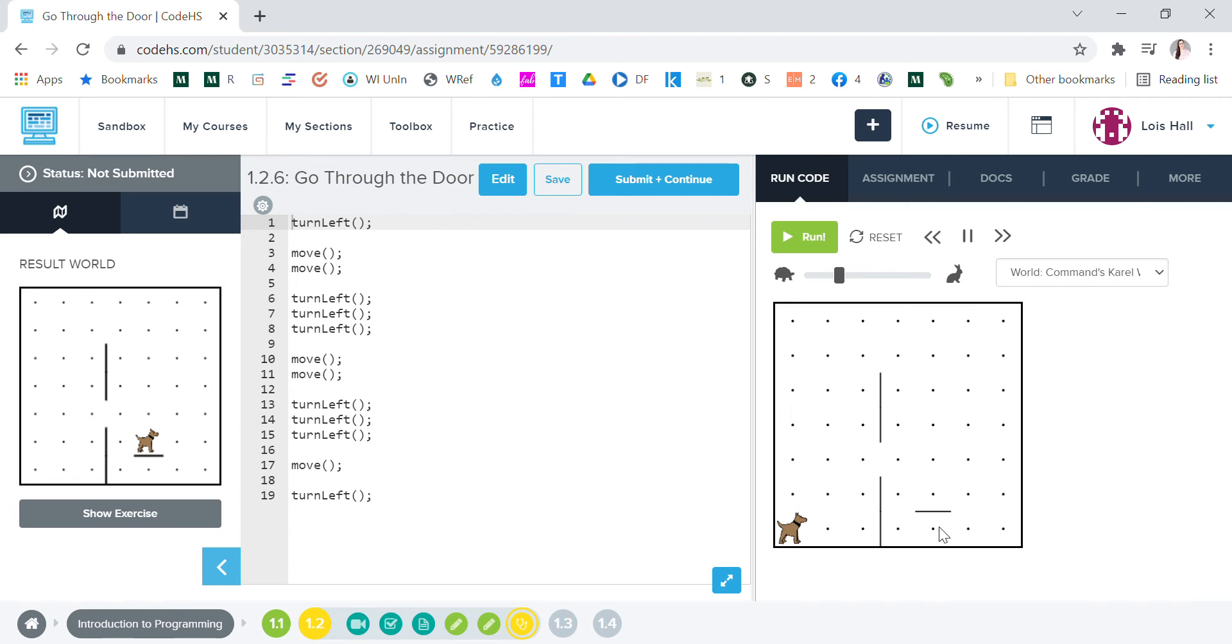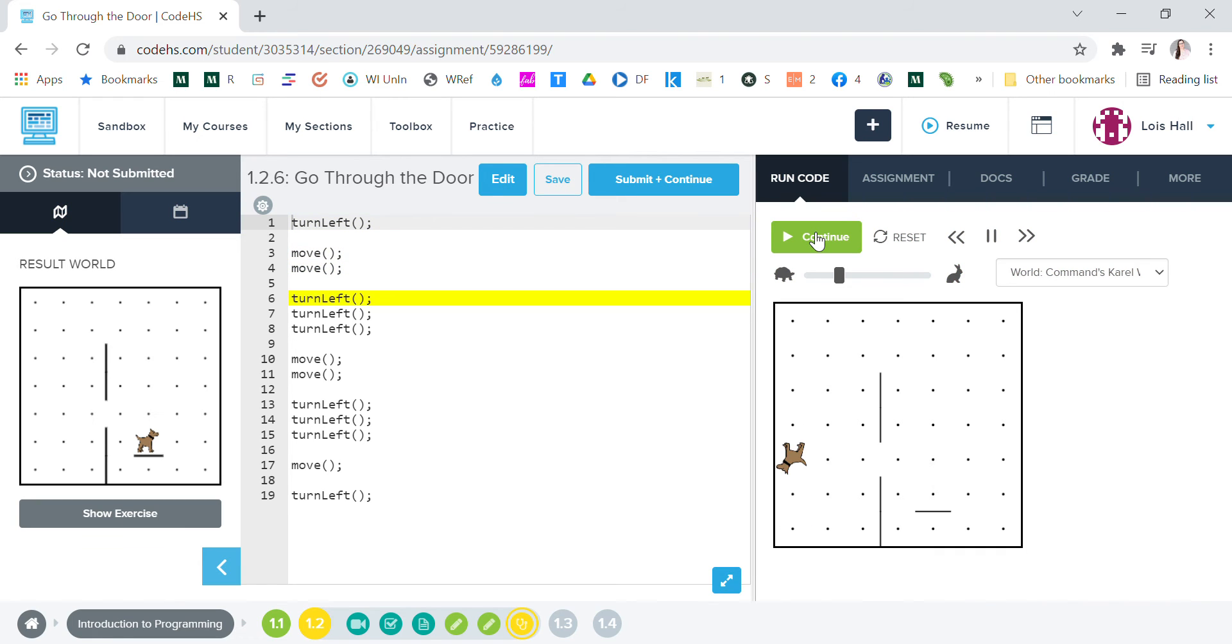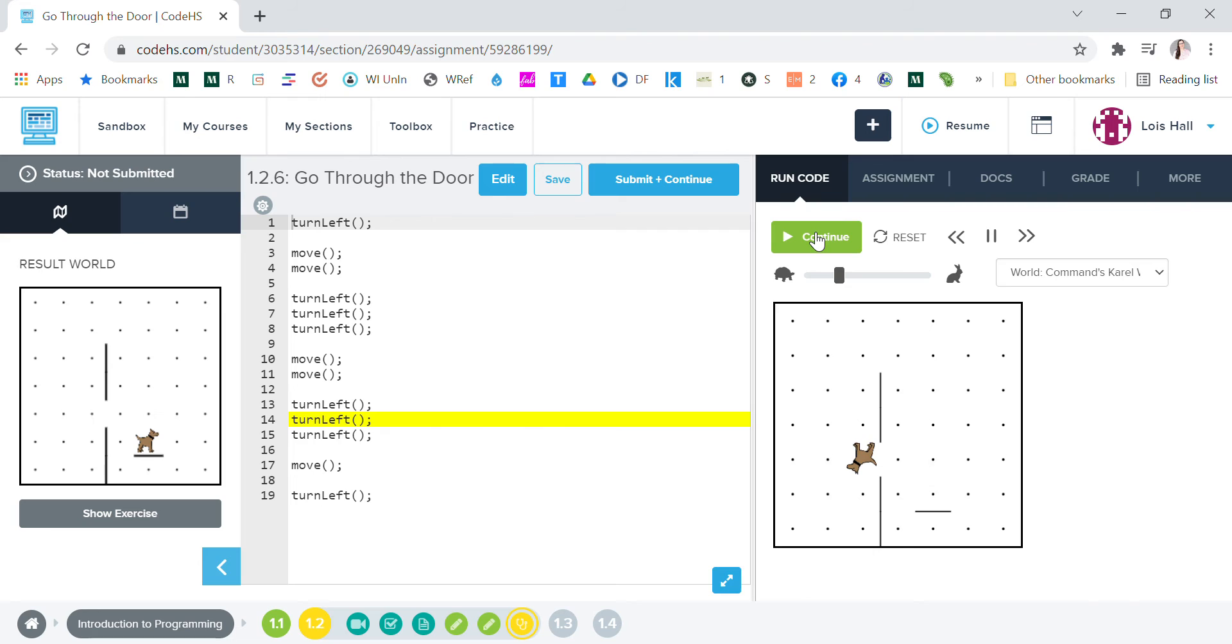Let's go and see what's going on. We're going to run it first to see what happens. Oops, he did not go through the door. Instead he's turning left.